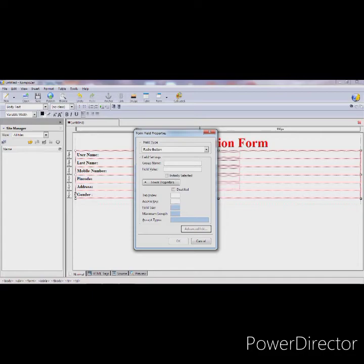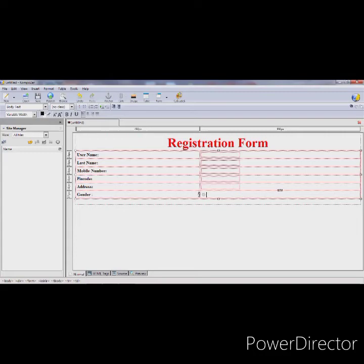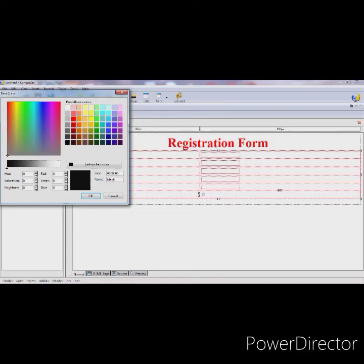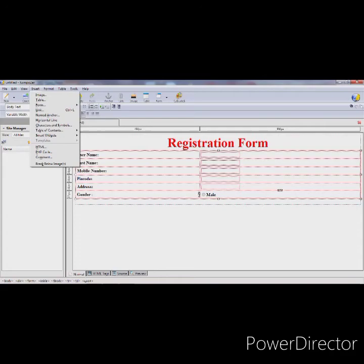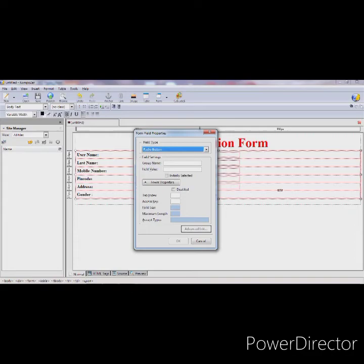Right now I am using 'gender' as the group name, and in the field name I am using 'male'. Press OK, then next to the radio button type the label 'Male'. Give some space, then again insert a new radio button. Specify the group name 'gender' and the field value 'female'.